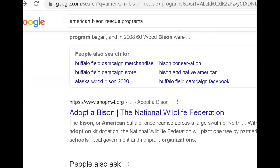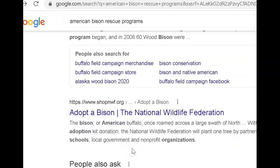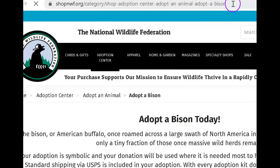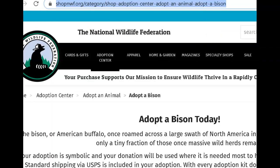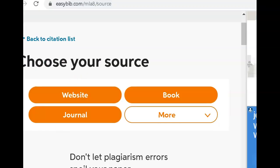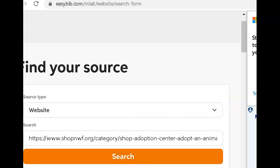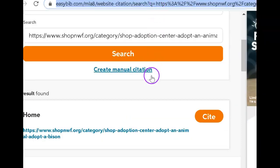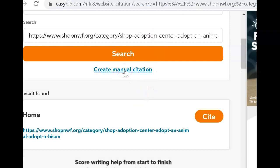Let's practice one more. This time we're going to cite the entire website. We know that the World Wildlife Federation is legitimate, so we're going to click that. We copy the URL, go back over to EasyBib, create a citation, paste the link, search, and it found it. If it had not found it, we would simply create a manual citation, which takes us to the same boxes we've been working with where we just fill those in. Let's go ahead and click Cite.